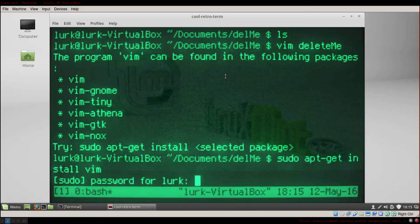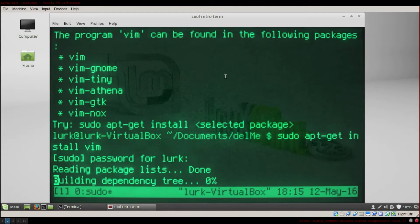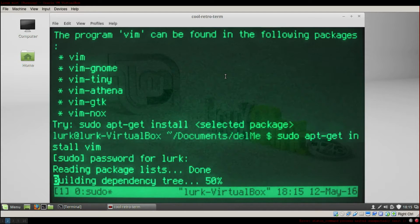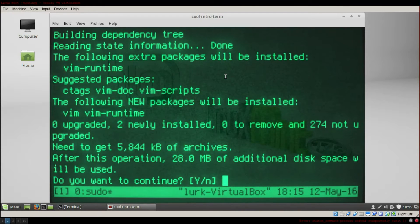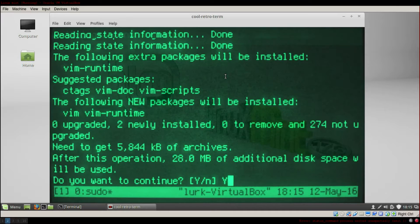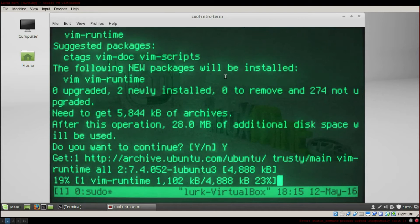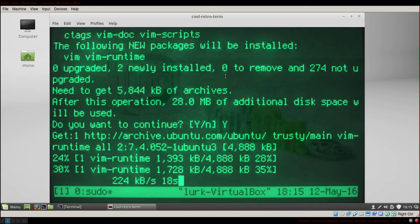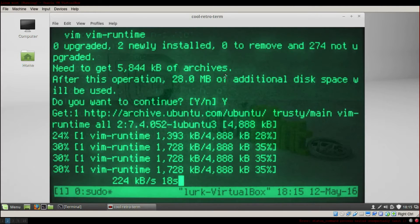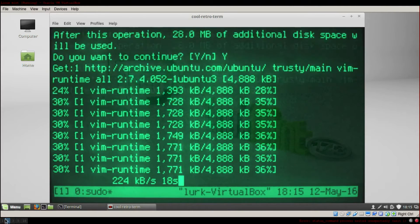I had to reformat my Linux, so the package needed reinstalling. If you install it once, you will keep it. When you install something, it takes a bit — just wait for it.